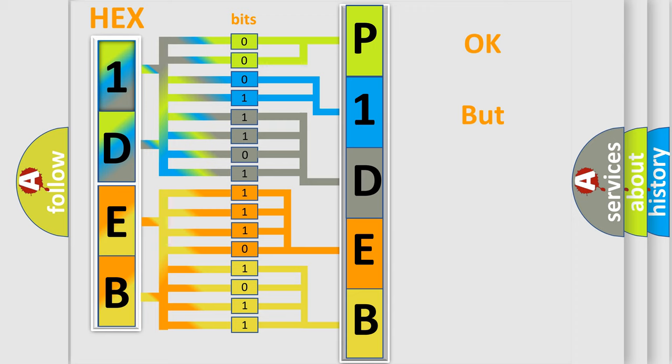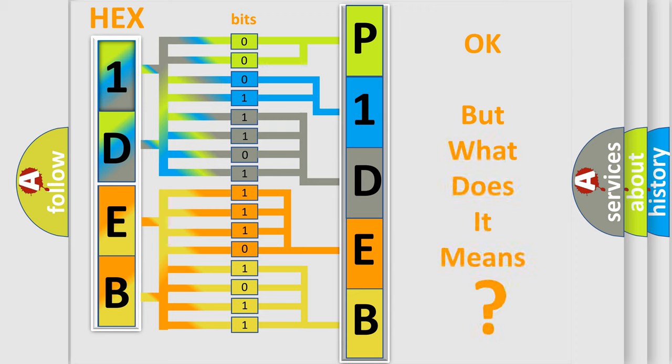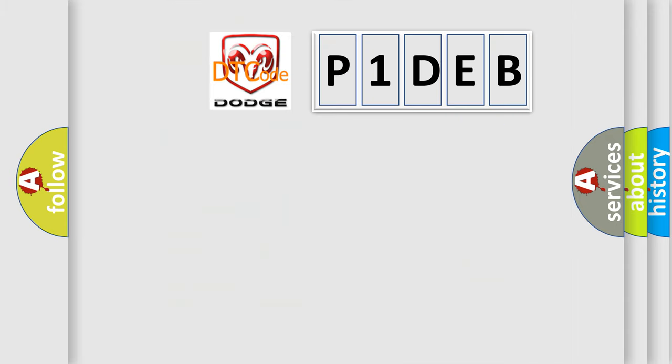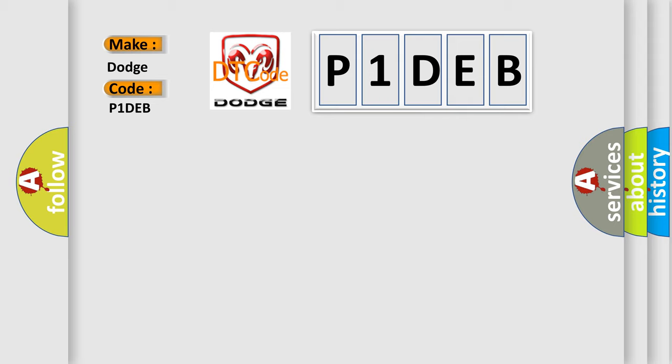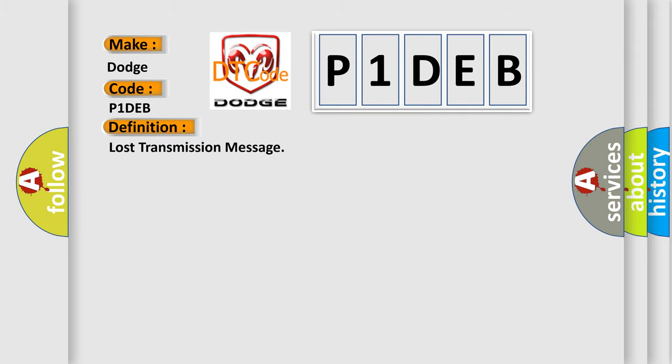We now know how the diagnostic tool translates the received information into a more comprehensible format. The number itself does not make sense if we cannot assign information about what it actually expresses. So, what does the Diagnostic Trouble Code P1DEB mean specifically for Dodge vehicles?